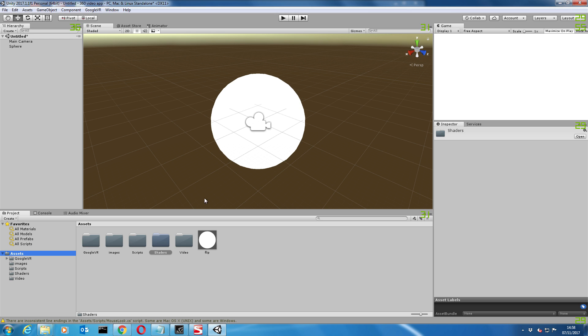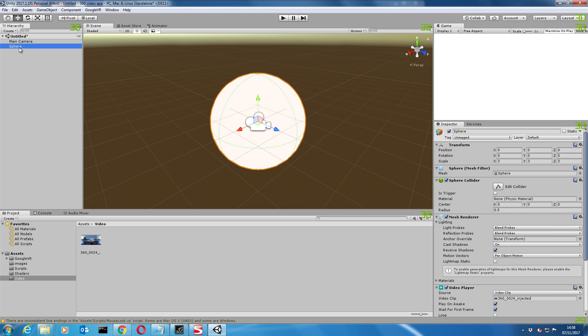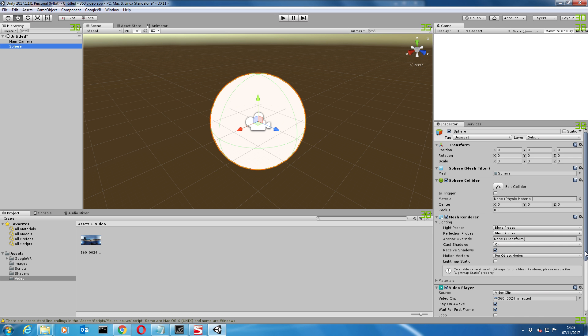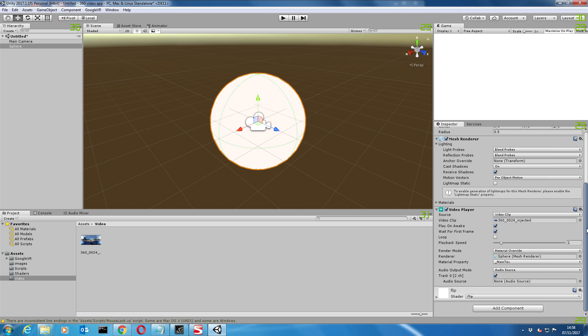Let's click on our material and pick our flip shader that we've imported, and then just drag that over to the sphere. So what we've got on the sphere now is our new material which has the flip shader. Next thing is to drag the video onto the shader. When you drag the video across, it opens up the video component, which we'll just put on loop.